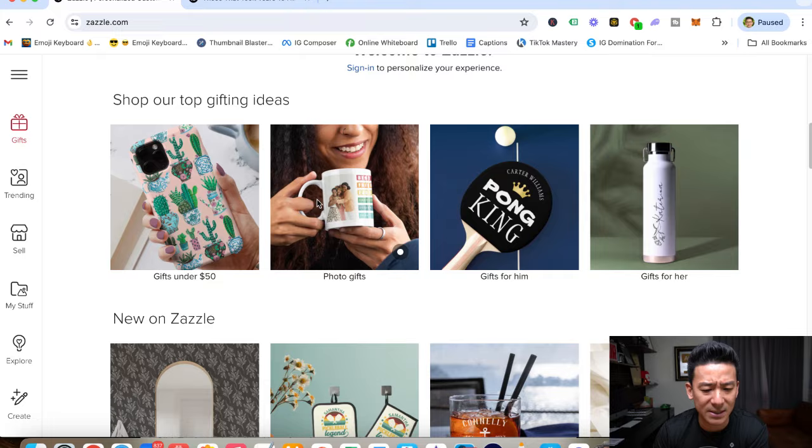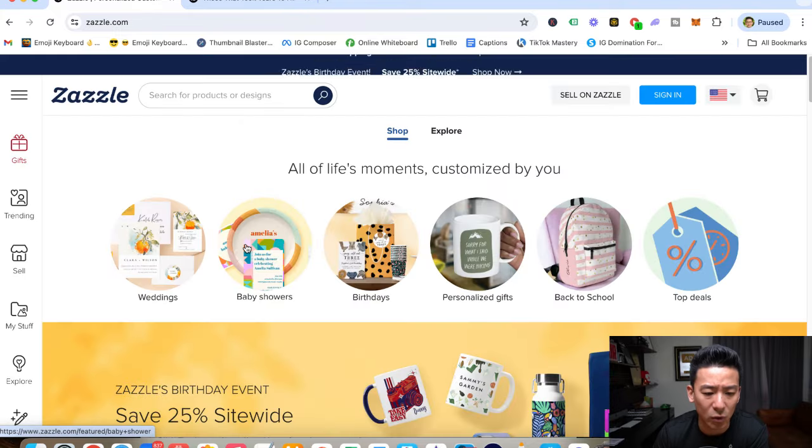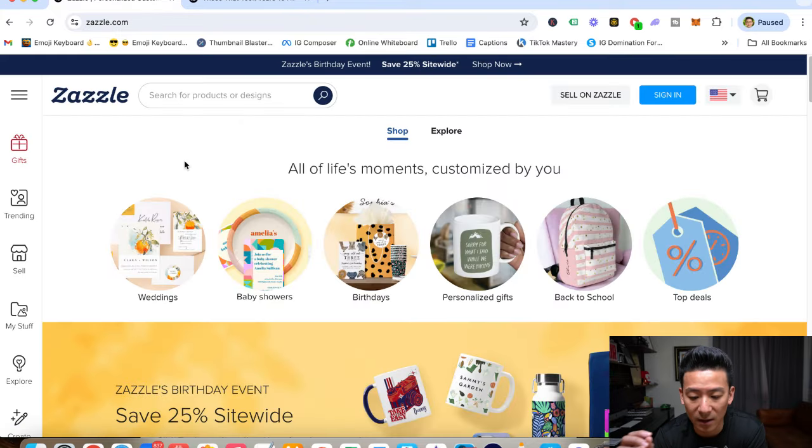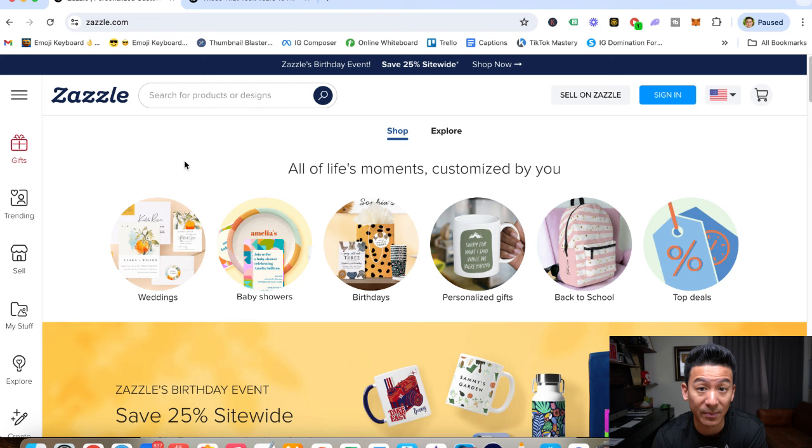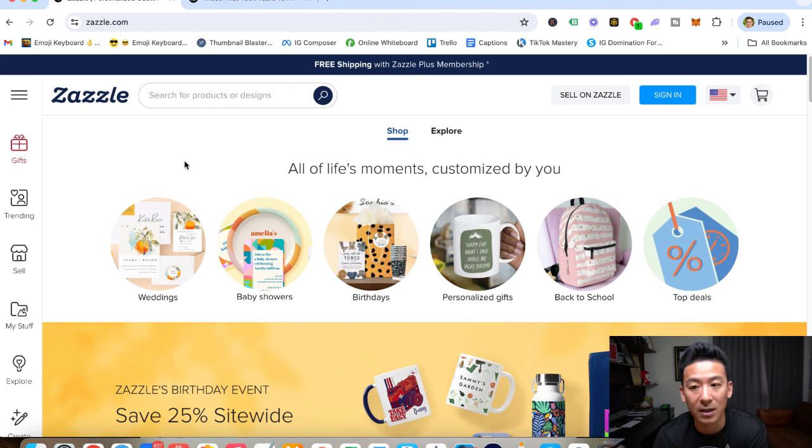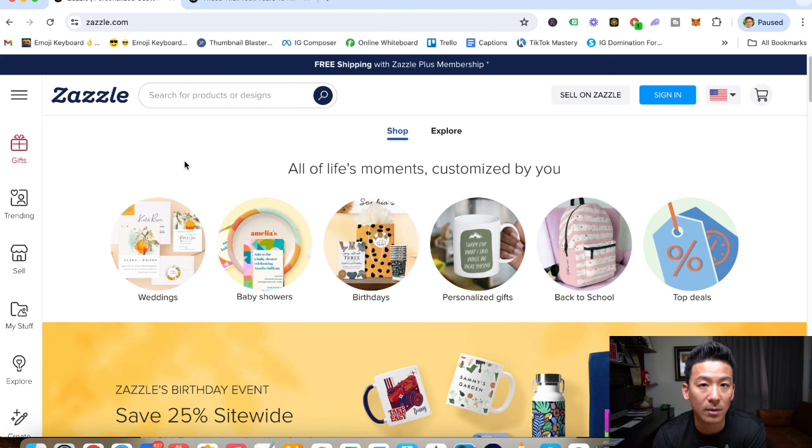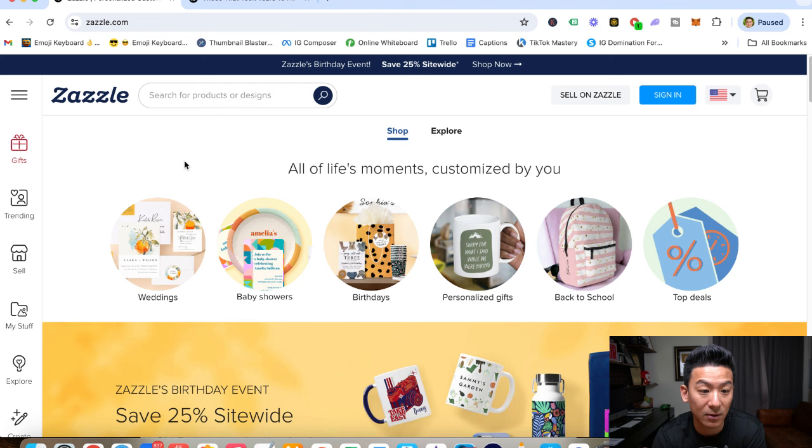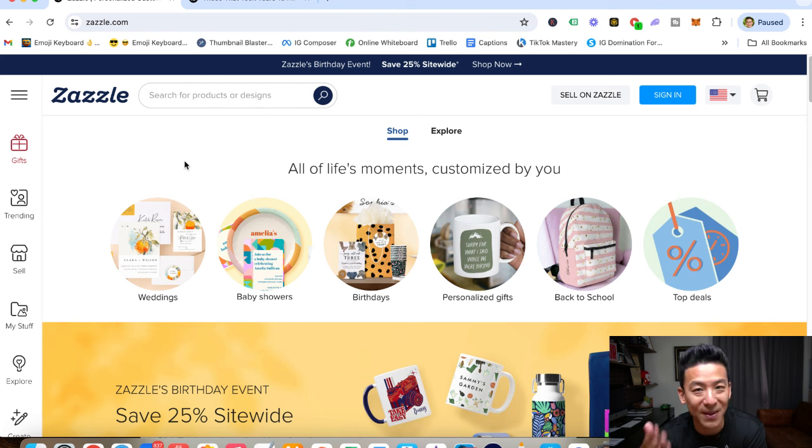So I think overall Zazzle is really cool. It's definitely better than a lot of the other print-on-demand type of websites out there. It is going to take time, just like anything out there. It does take effort, and you're going to be consistent, and that's how you can build income. But eventually, you could see some pretty decent money with Zazzle. So if you want to check it out, zazzle.com.